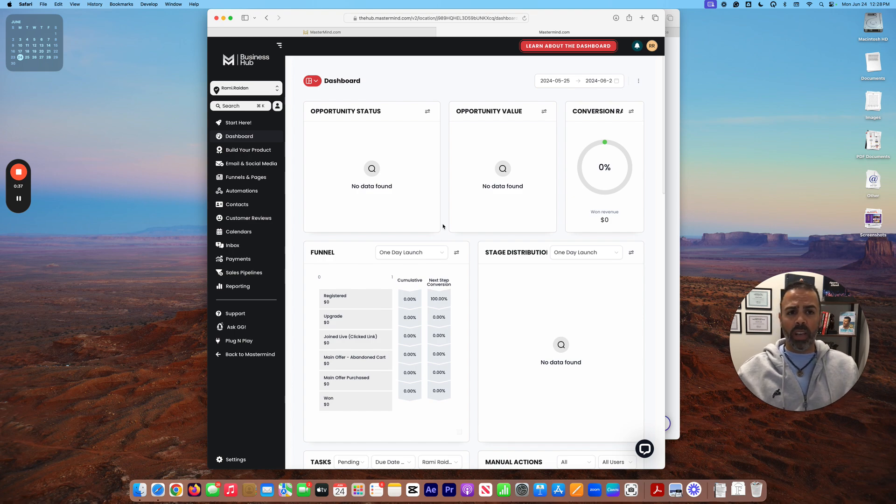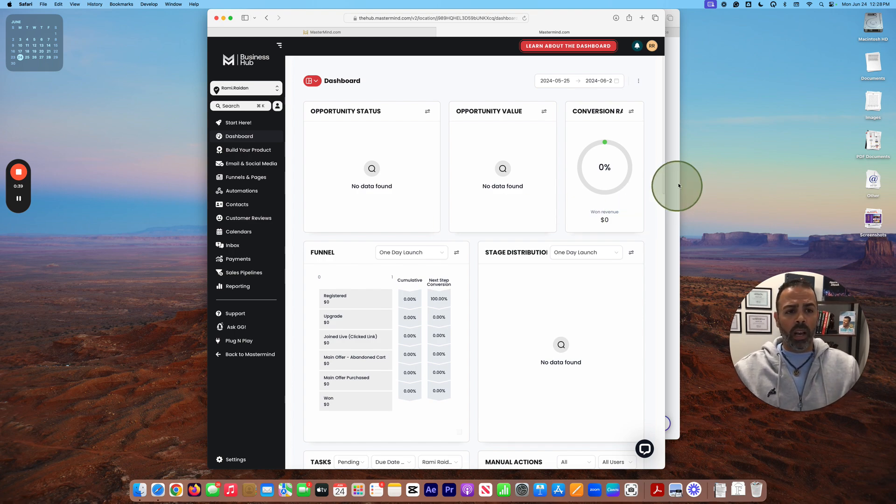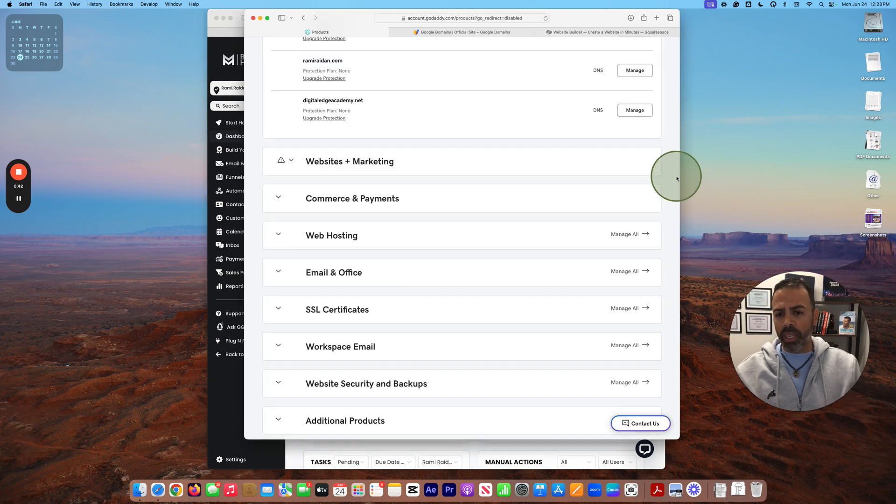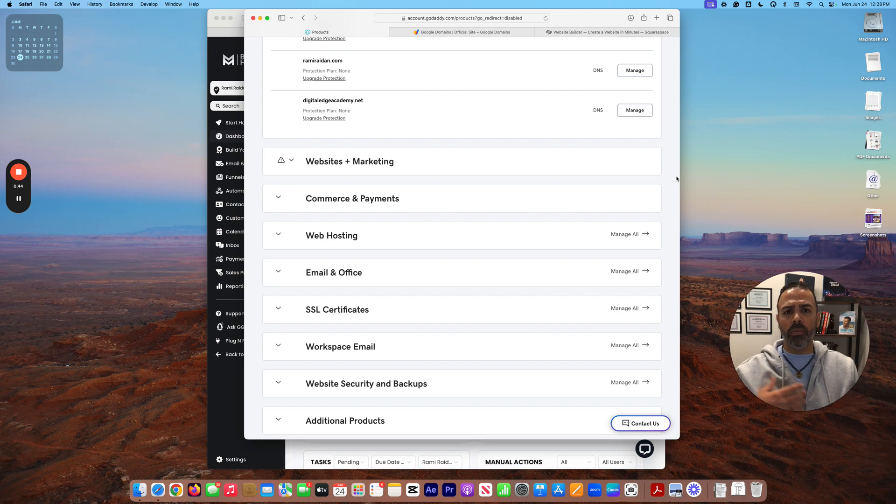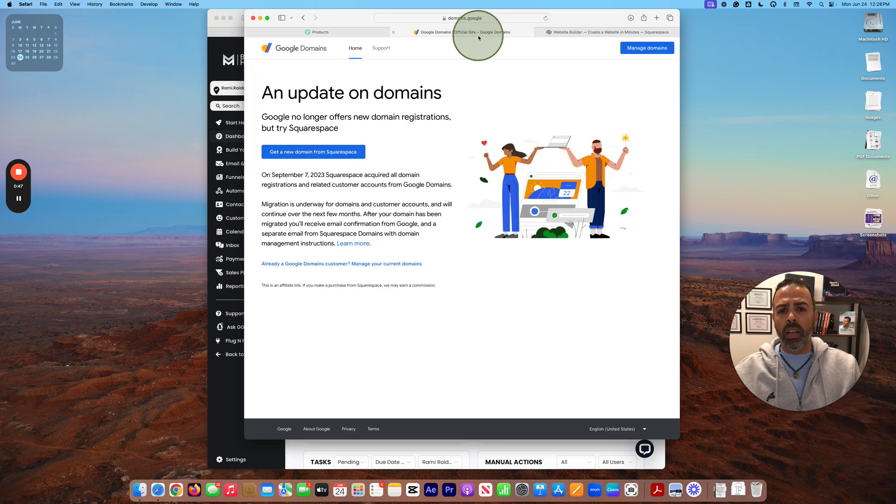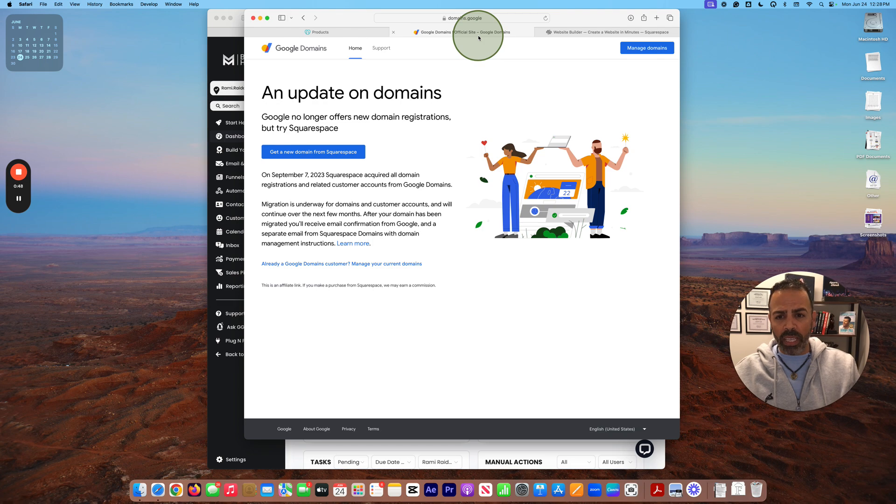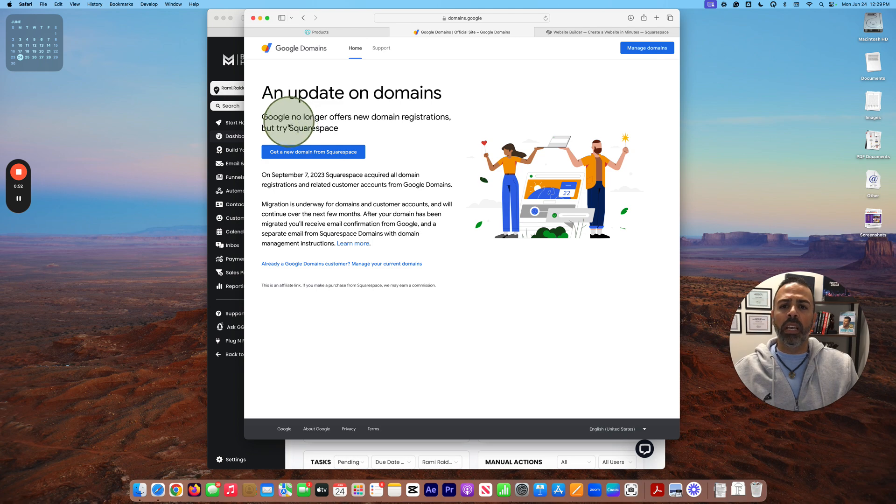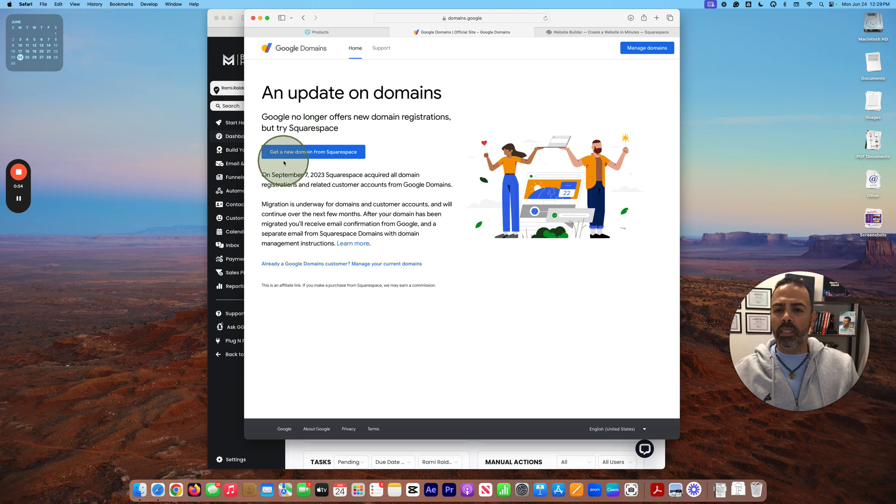If you don't have a domain name, you can purchase a domain name from GoDaddy or from Google Domains. Now it's Squarespace. So if you go to Google Domains, they made this update and it became now your purchases from Squarespace.